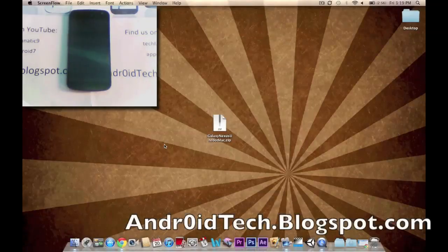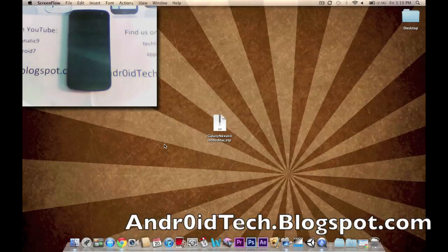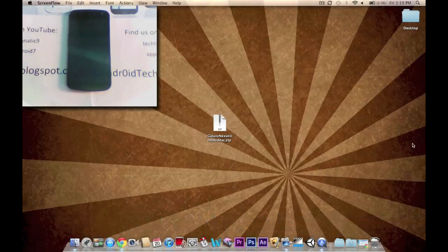Hey YouTube, this is TechThinkNight. I'm going to be showing you how to unroot your GSM Galaxy Nexus phone on a Mac.